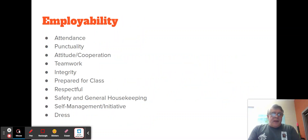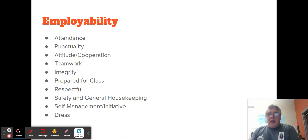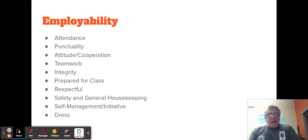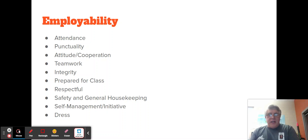Employability — my class is to be treated as a job. So attendance and punctuality are critical, attitude, cooperation, and teamwork. Students will be working not only with me but with other students. Integrity — whatever they say they're supposed to mean. If they're going to the restroom, it's only the restroom, not the vending machines. What a student says is what they mean. They should be prepared for class, respectful, safe, and leave the facility cleaned up. If we're doing projects, they should clean up after themselves.